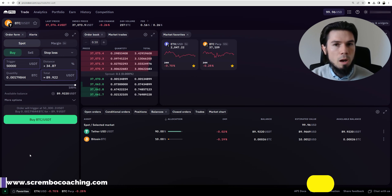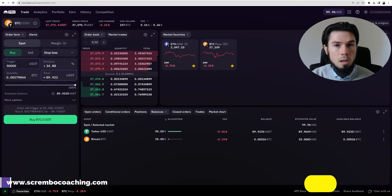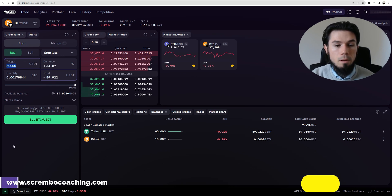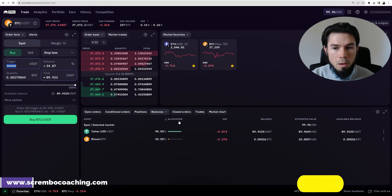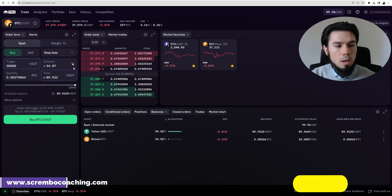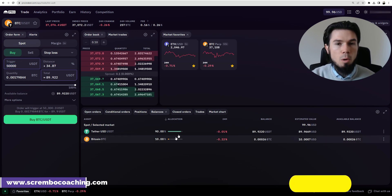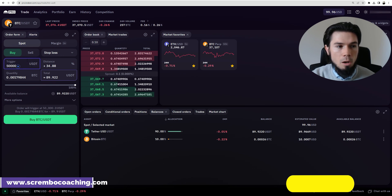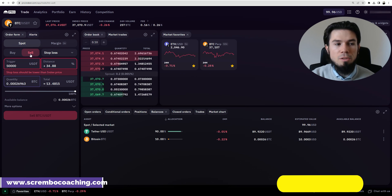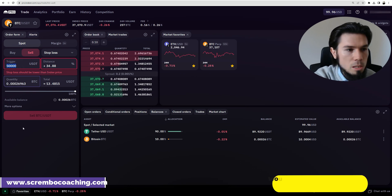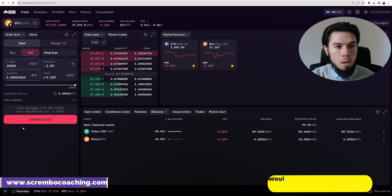A market order takes the price that is existing in the order book, just like a stop loss. It asks you where do you want to be triggered. Let's say I have BTC right now and I bought it at $37,000 — exactly where the price is right now, that's where I got it. I want to sell my BTC if the price goes to $35,000, because I cannot accept a loss bigger than that. $35,000 will be the trigger price.